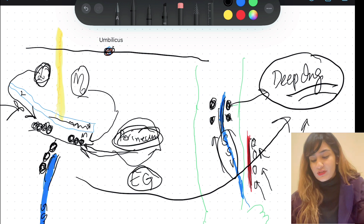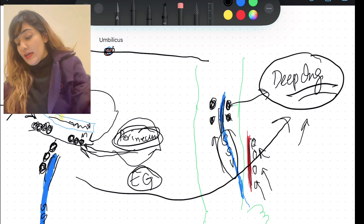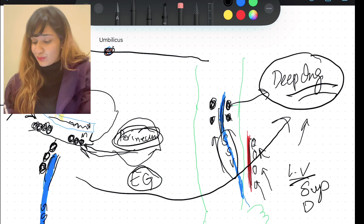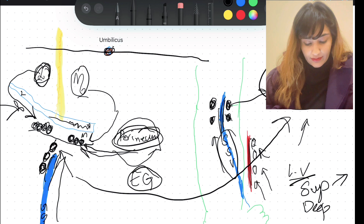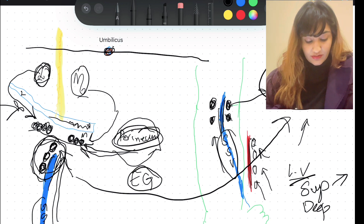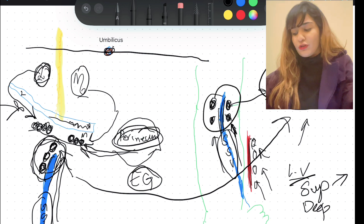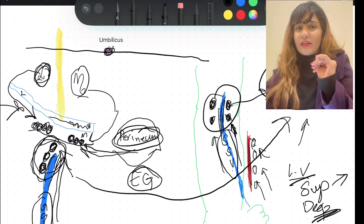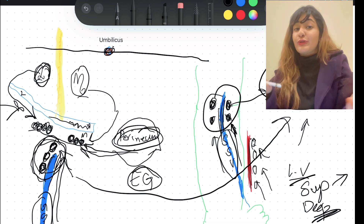For the lymphatic vessels of the lower limb: superficial lymphatics form a mainstream following the great saphenous vein and end up in the lower vertical group of the superficial inguinal lymph nodes. Another stream follows the short saphenous vein and ends up in the popliteal group. The deep lymphatics all end up in the deep inguinal lymph nodes. That is all you need to know for the lymphatics of the lower limb.